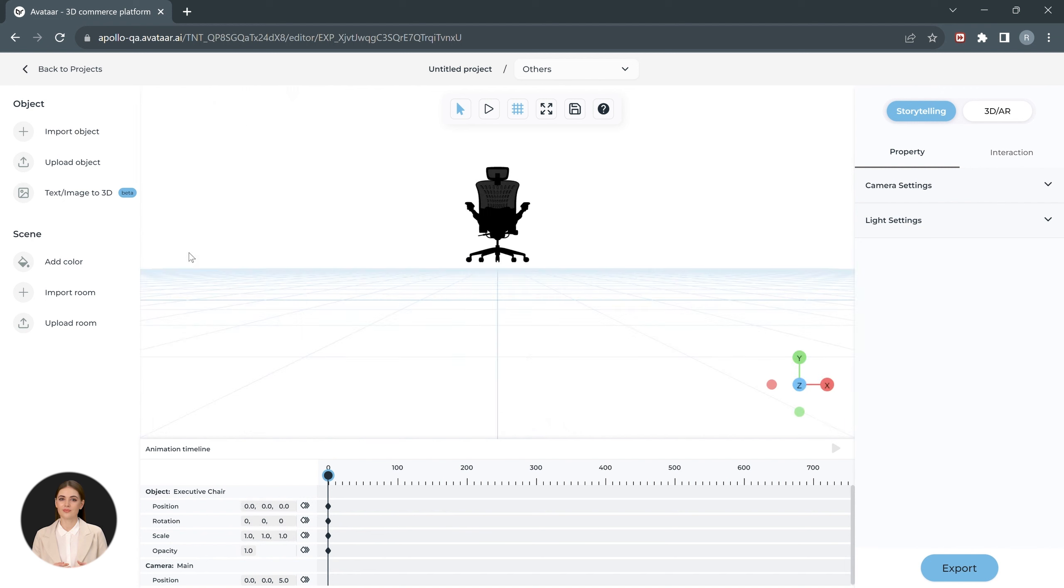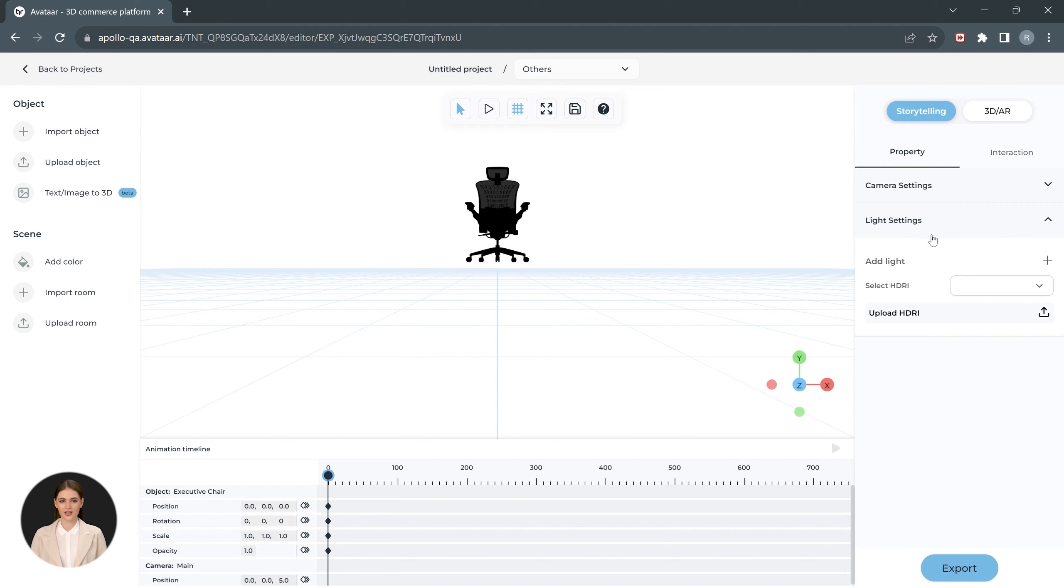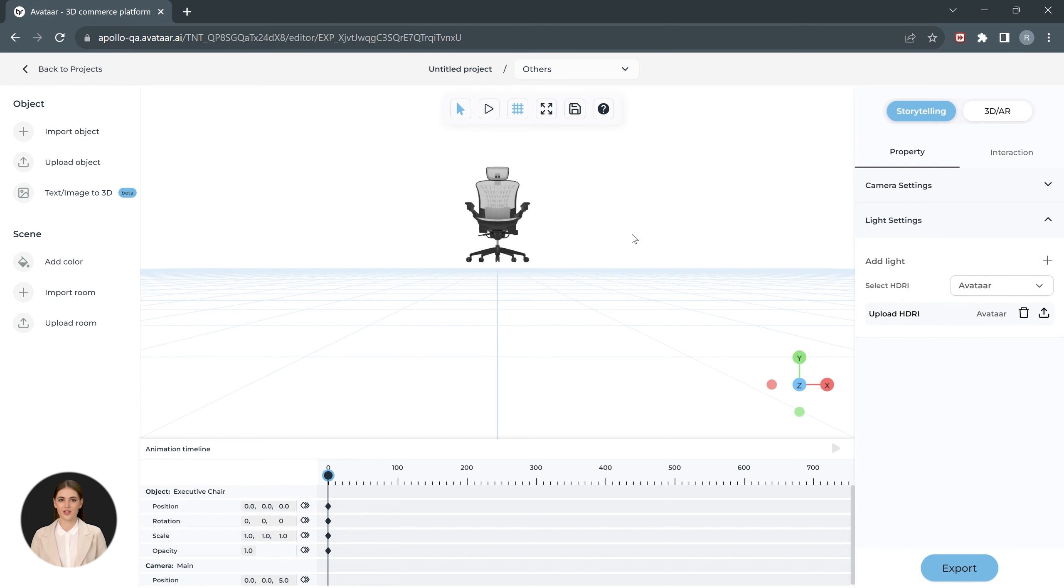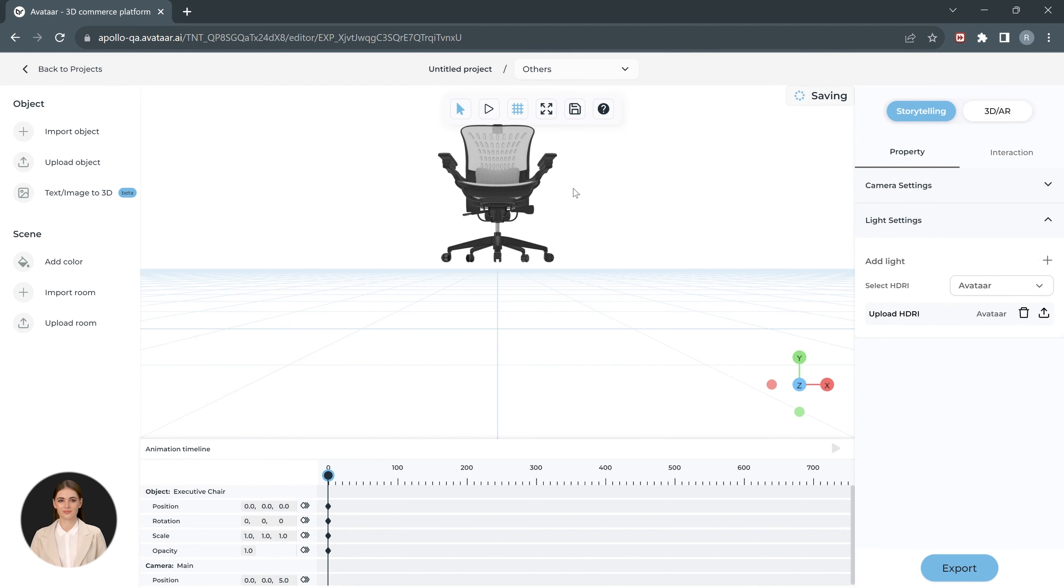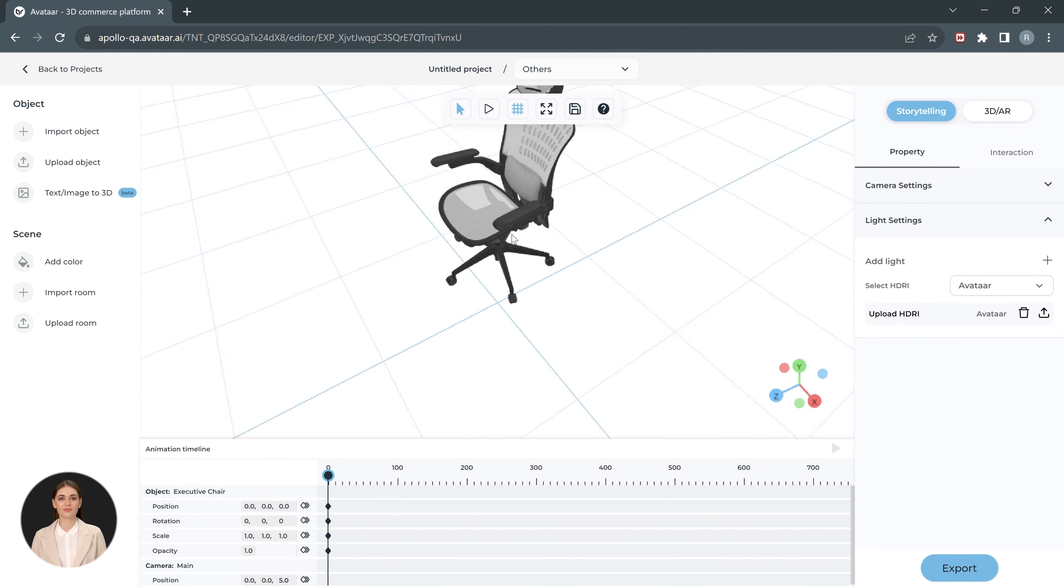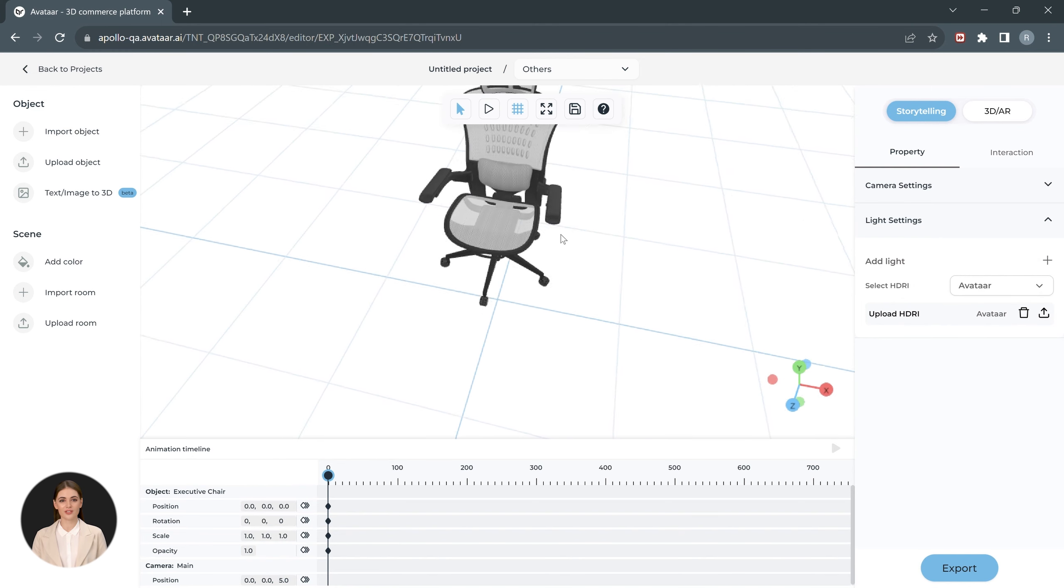To make the model appear photorealistic, we'll go to the Light Settings tab on the right-hand panel and add an HDRI image. Open the Select HDRI dropdown and choose from the existing HDRIs.